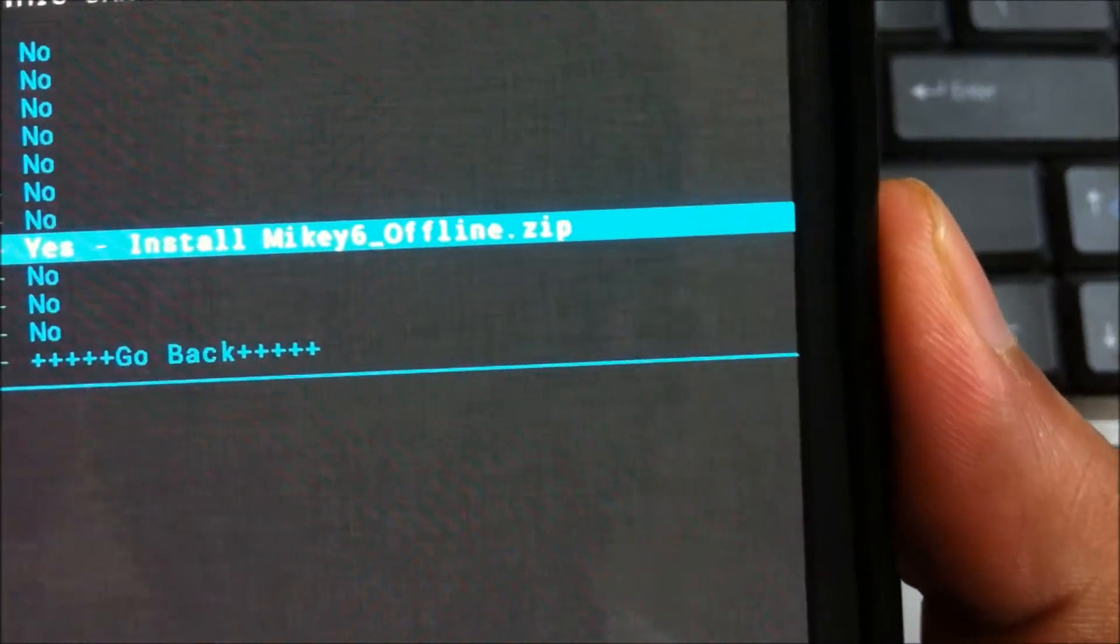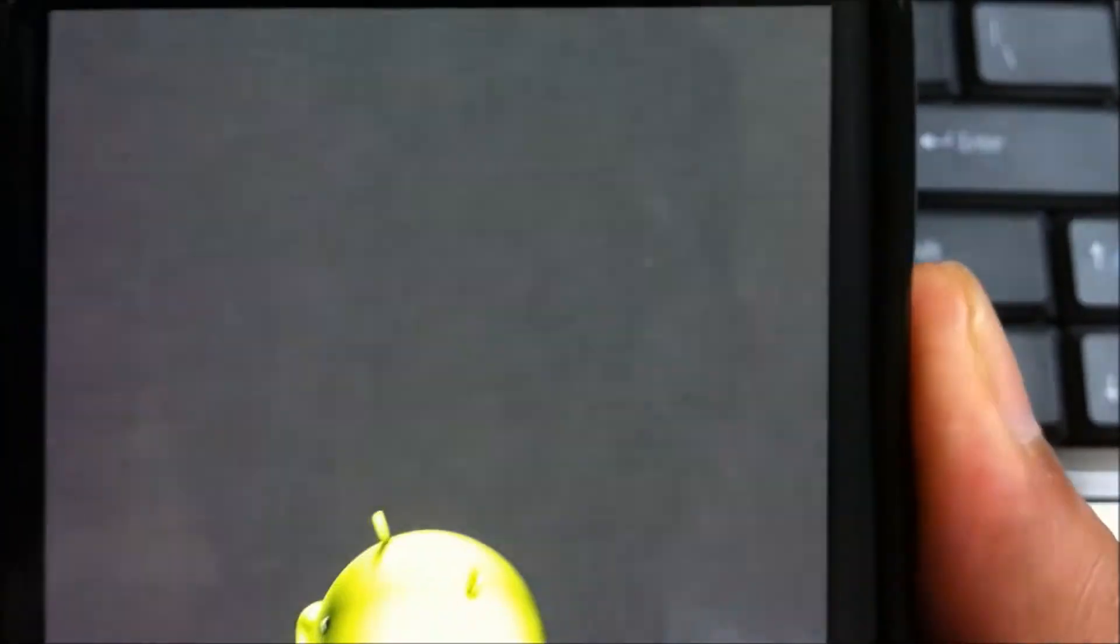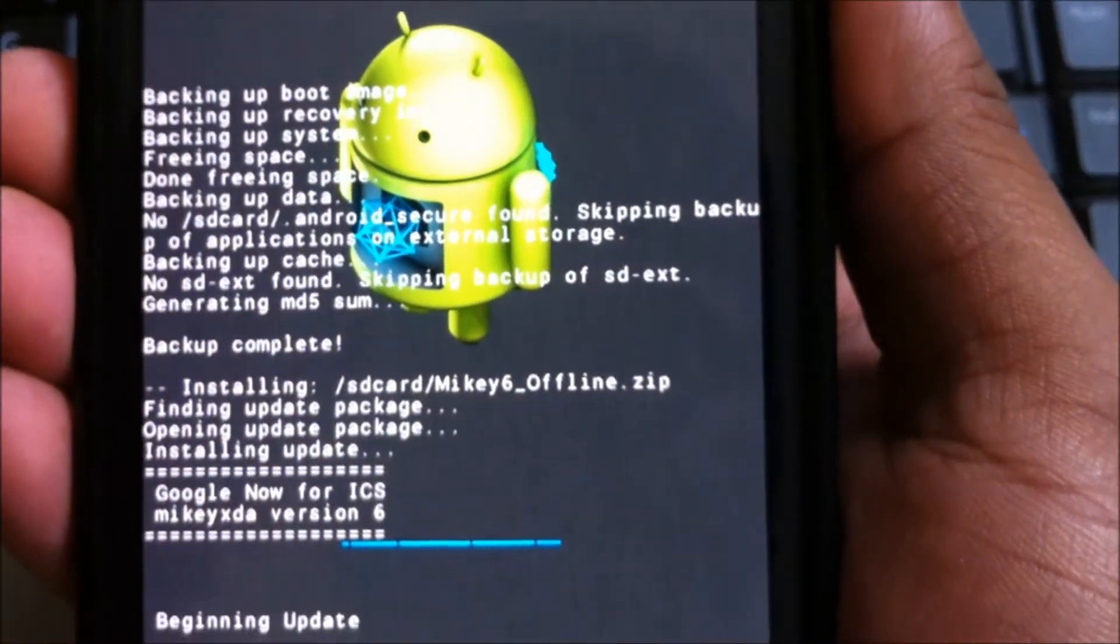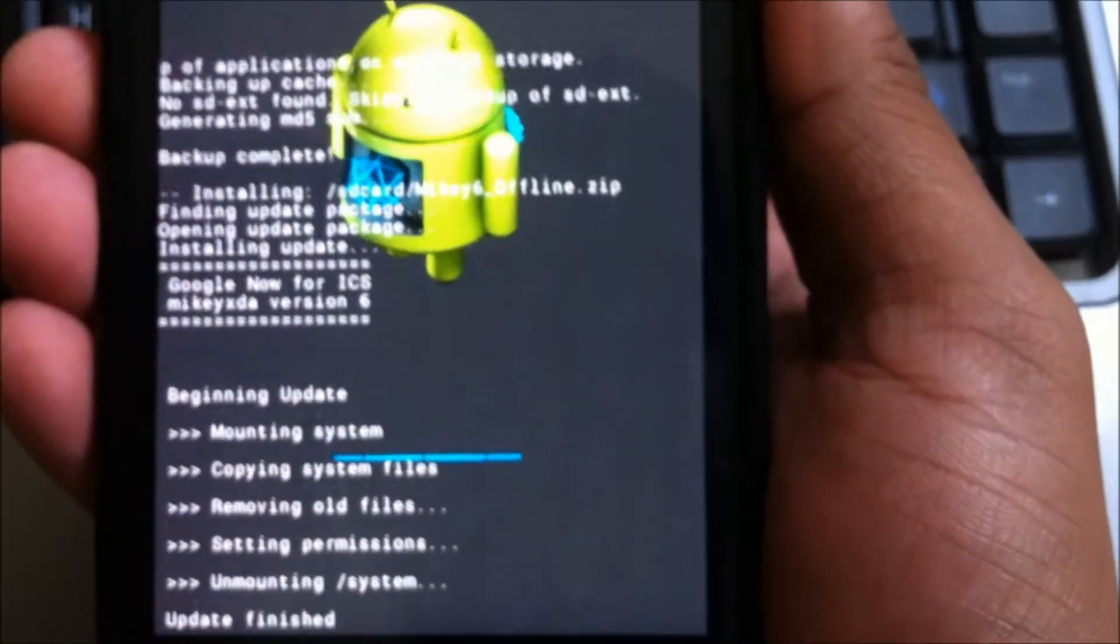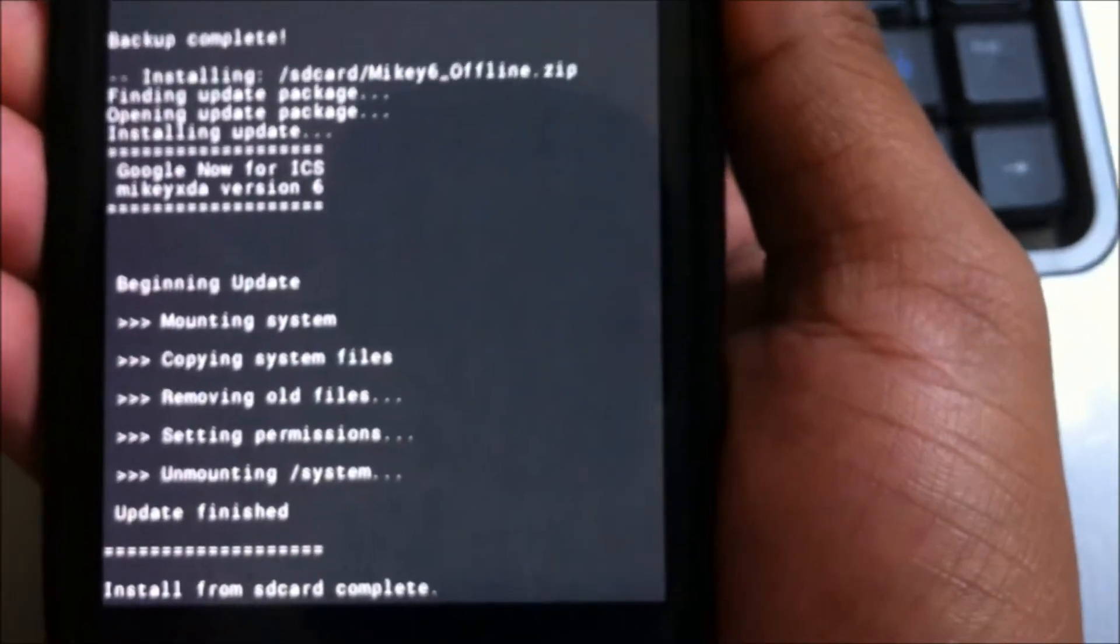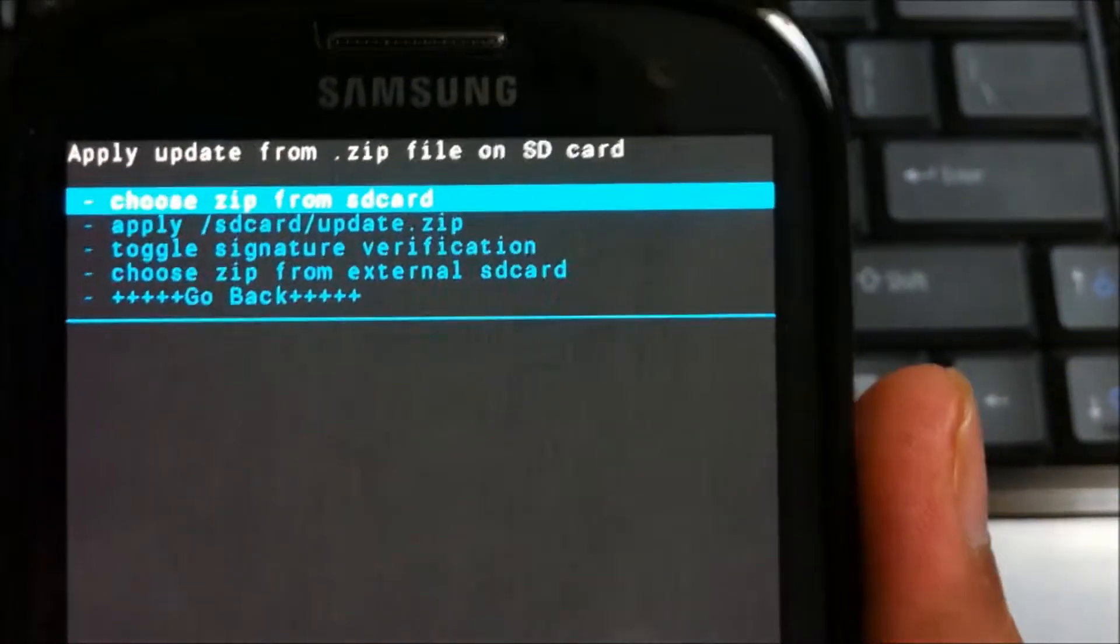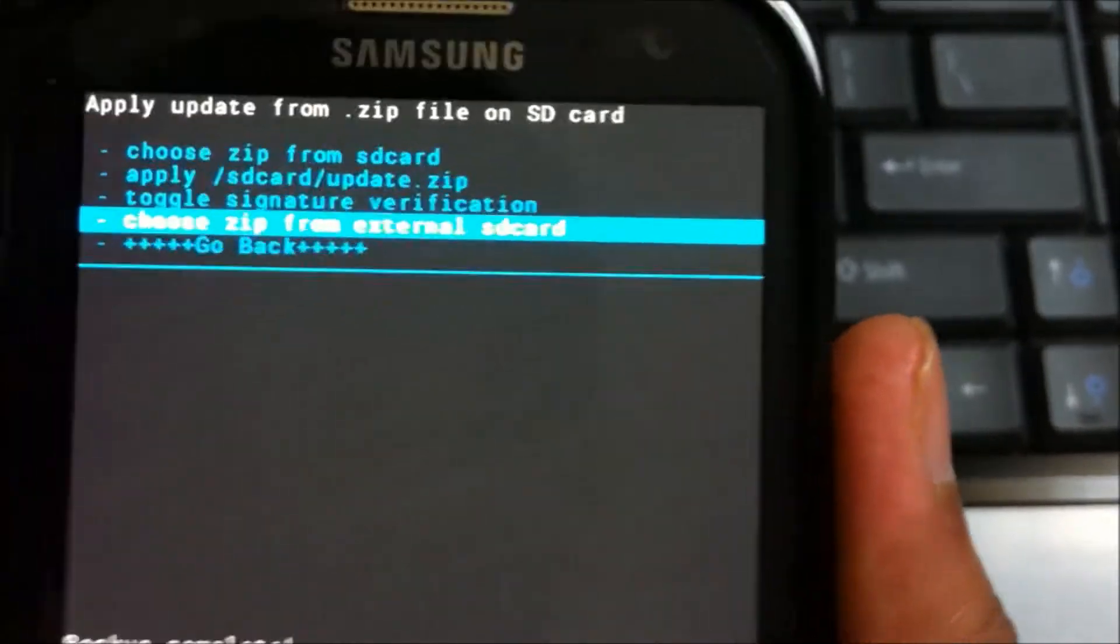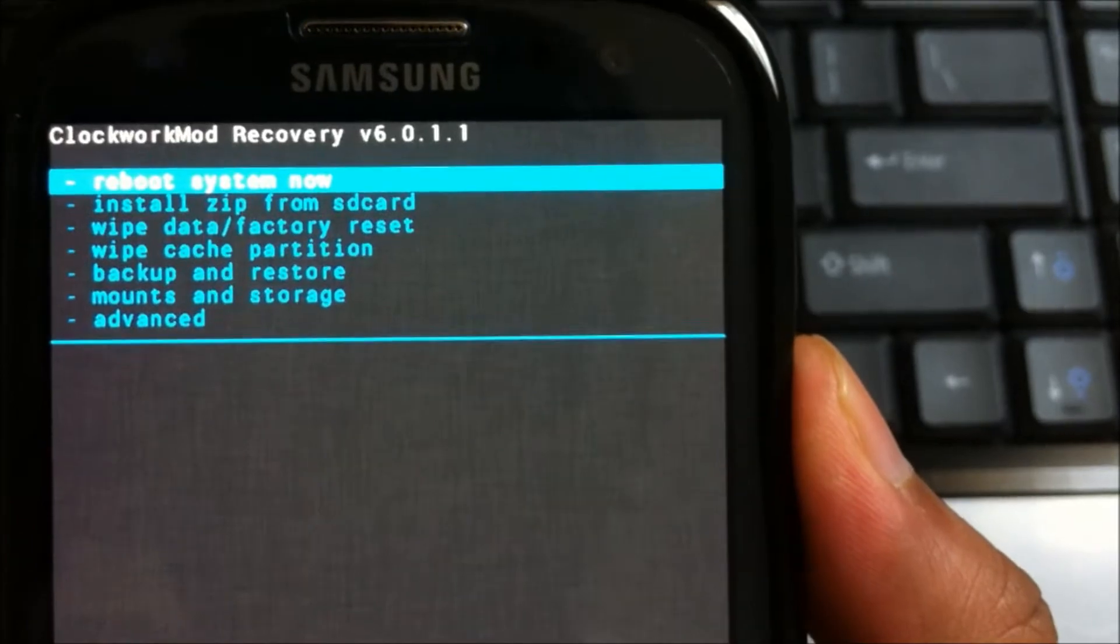Make sure, click on yes, install the file. And you should see the process going on Google now for ICS. And it's complete. So after doing that, you can just restart the system.